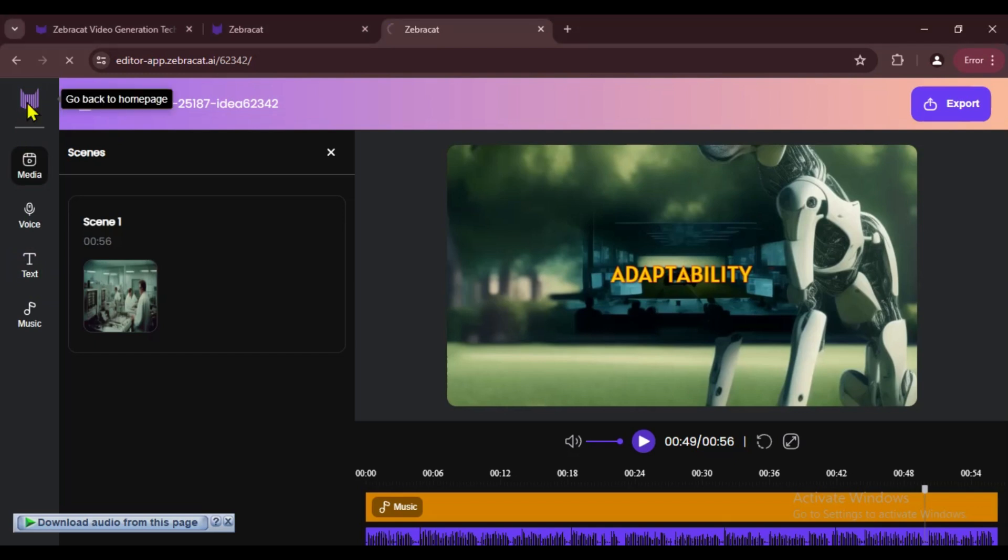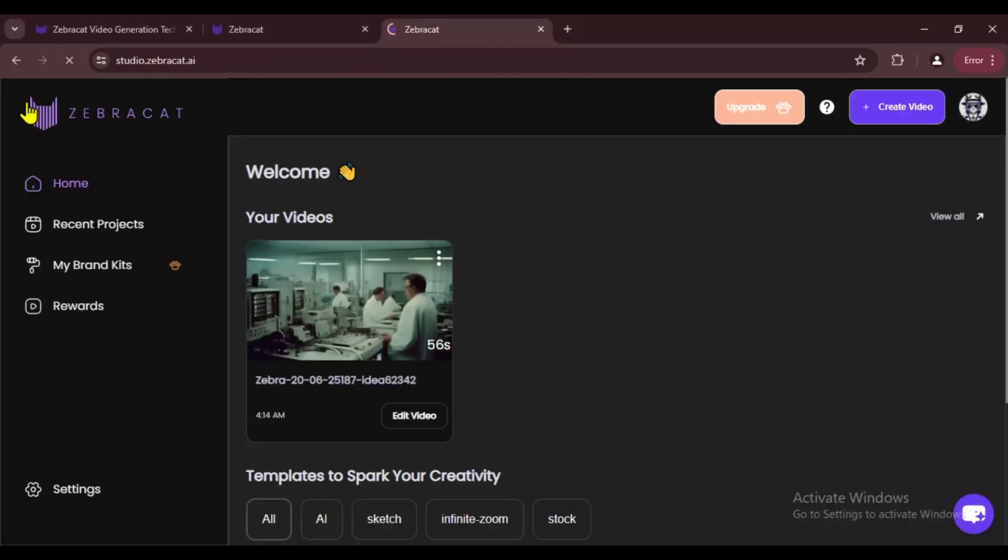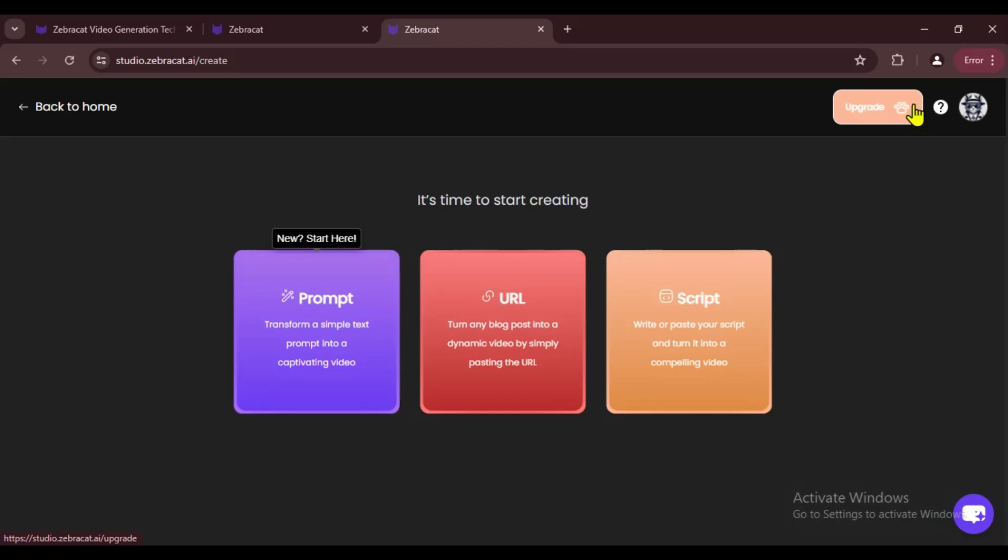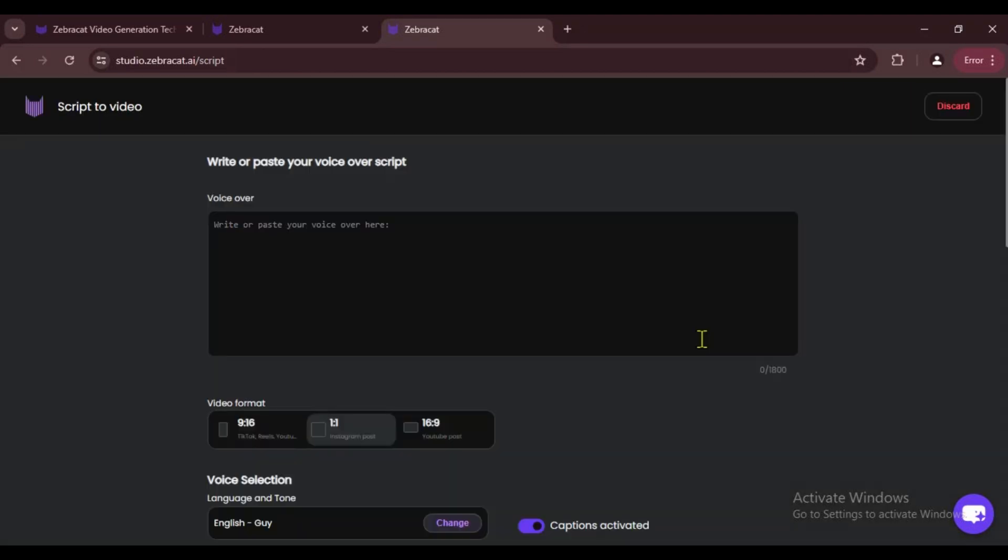Okay, now I'll quickly show you how the video looks when we pick the Consistent Character option. This time we're going with the Script option. Last time we used a prompt to make the video, and this time we're using a script. Just pick the script option, paste your script into the voiceover field, and you're all set.